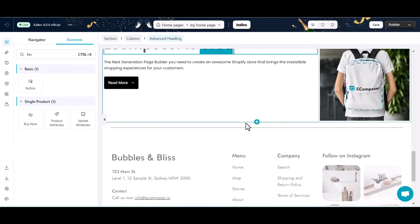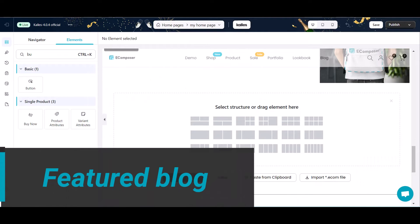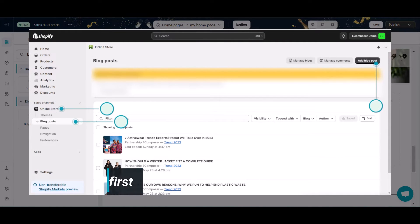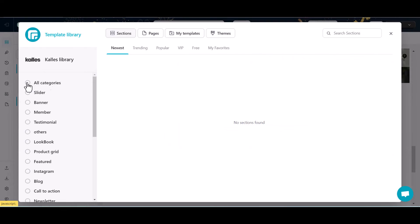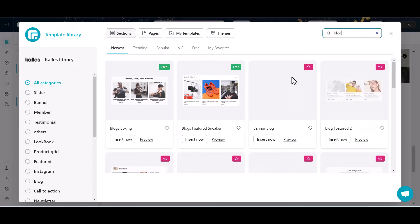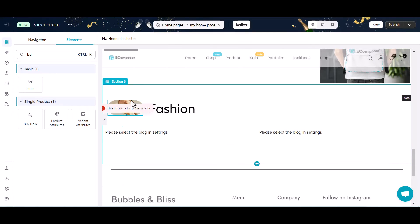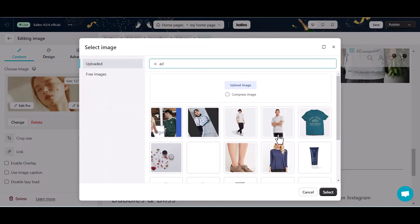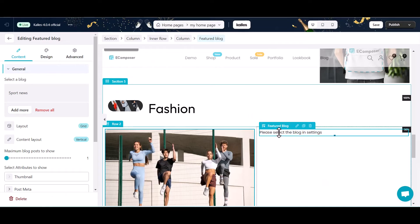Section 5: Featured Blogs. To add this section to your homepage, please make sure that you have a blog list. Here I will select a pre-built eComposer blog section from the template library, then insert it on my homepage. I just change the image and add the blogs I want to recommend.